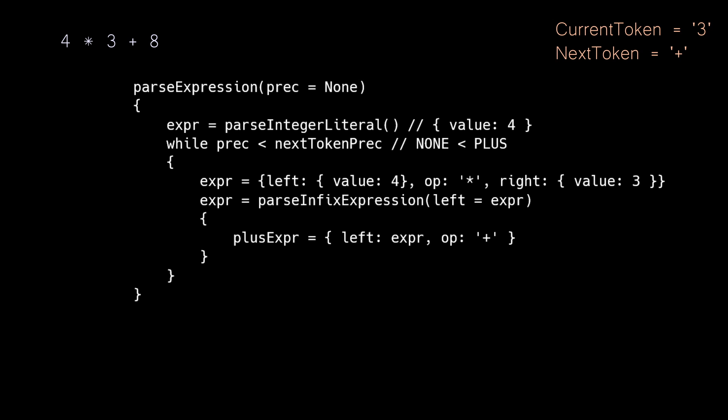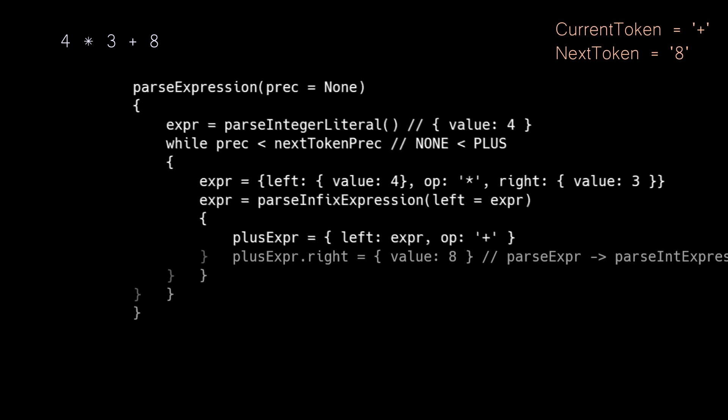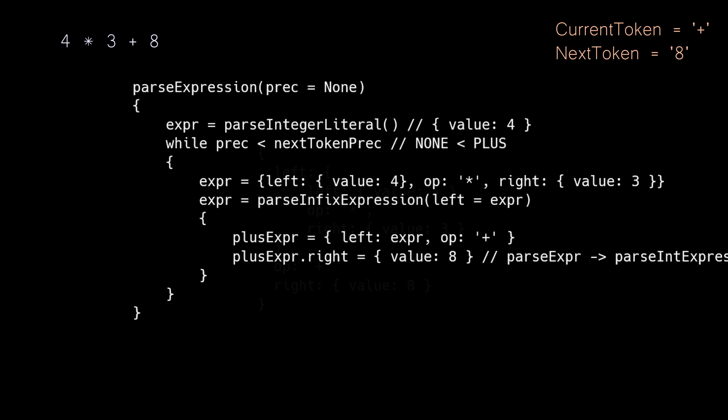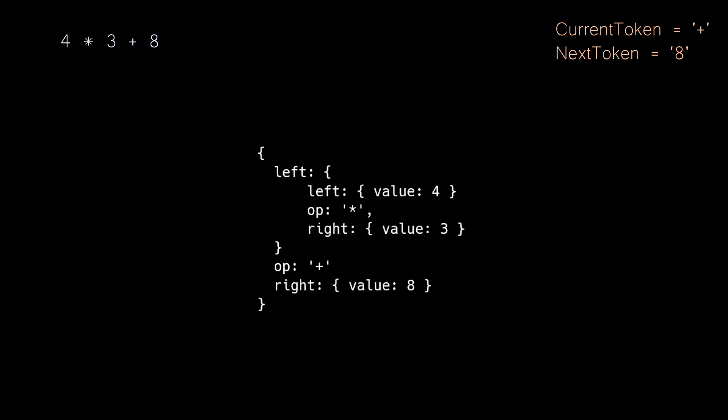This call to parseInfixExpression will build an addition expression. And to once again go quickly, the right side of this addition object will be parsed by working through the integer literal of eight. And our final complete expression will look like this. Once again, we have a complex expression on our left side and a basic literal value on the right. So while executing, we know what to execute first.